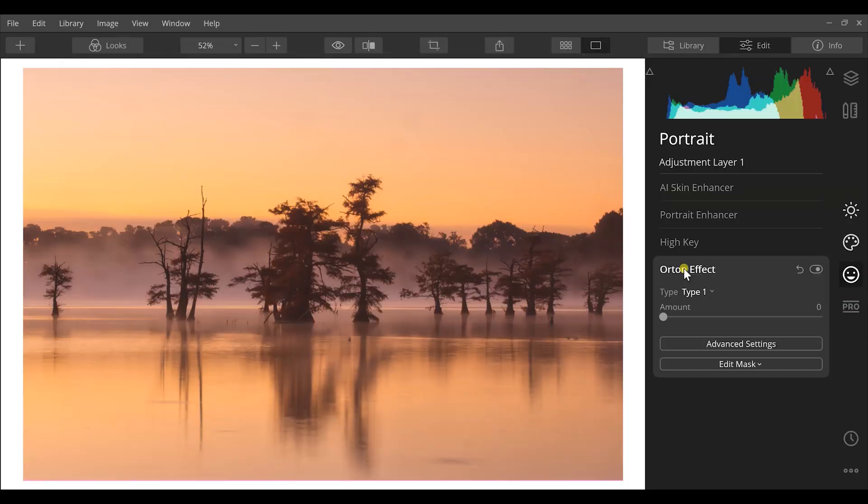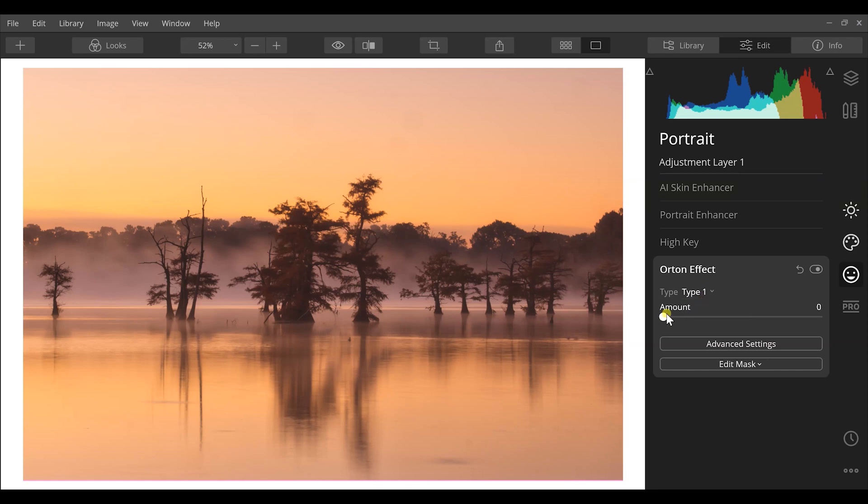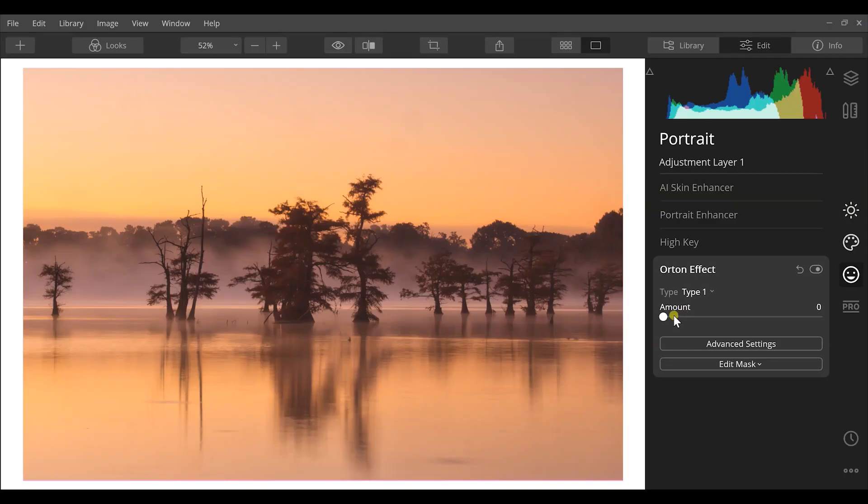Again, there are different options for us. I'm gonna keep this on type one for the Orton effect. You can click back and forth between these two to make sure you get the look that you are going for. So I'm just gonna barely increase this just slightly.